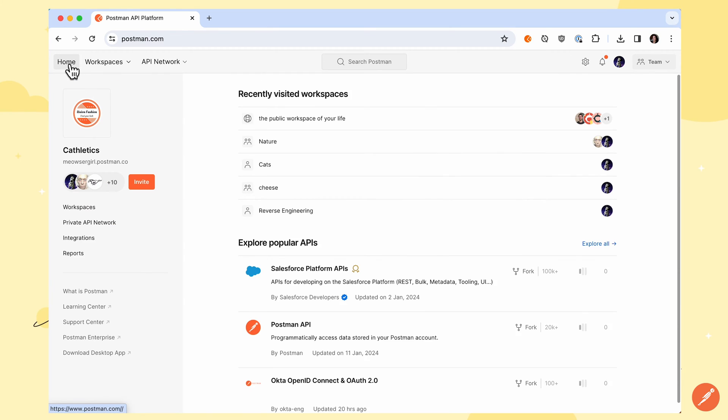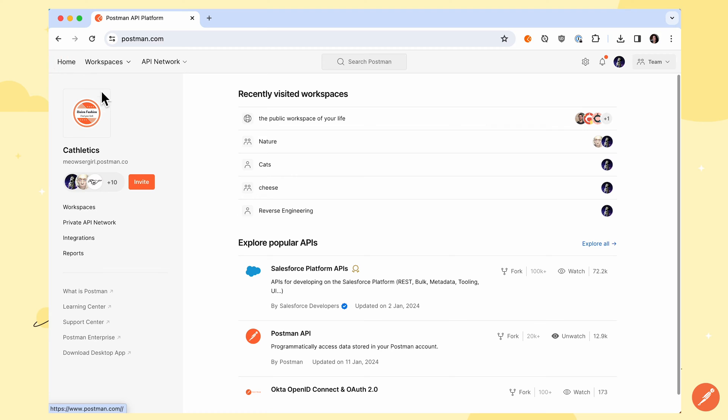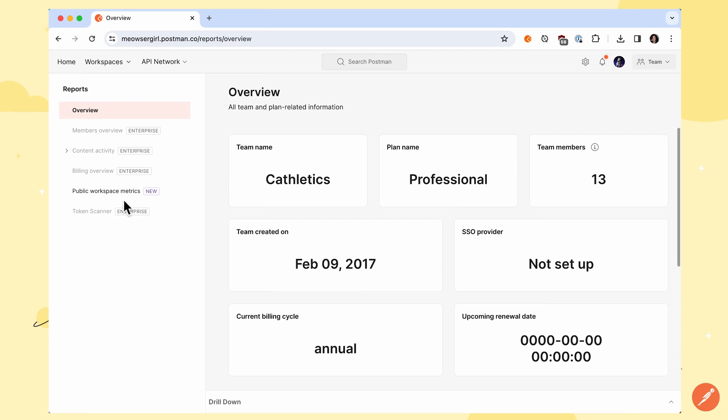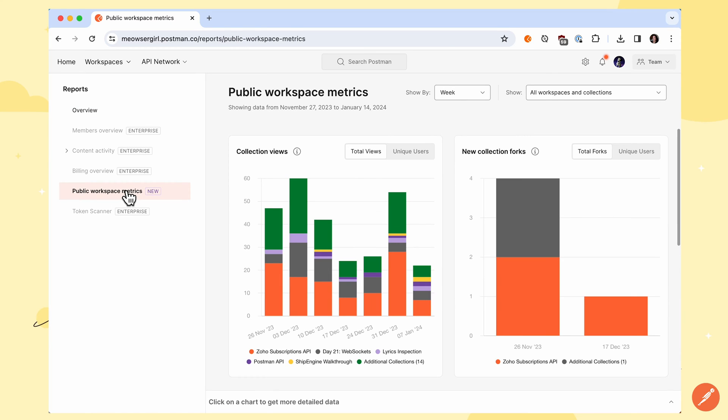Once you're logged into Postman on the homepage, find Reports and select Public Workspace Metrics for more visibility on your public workspaces.